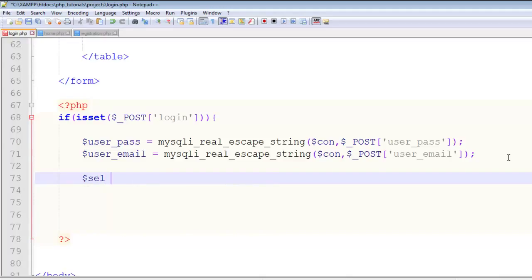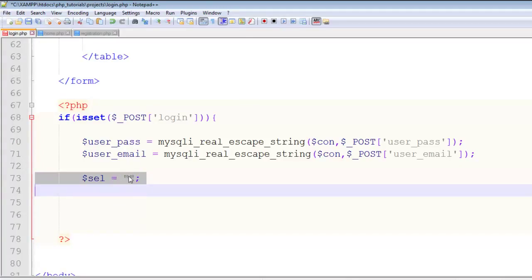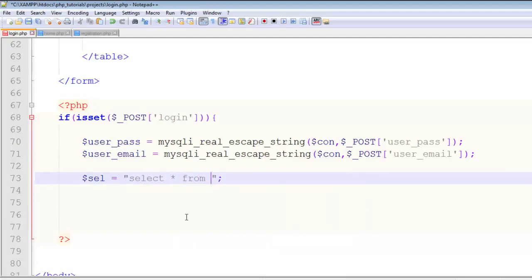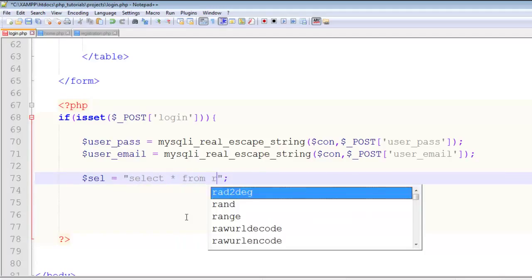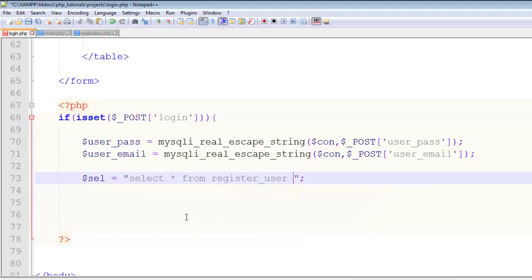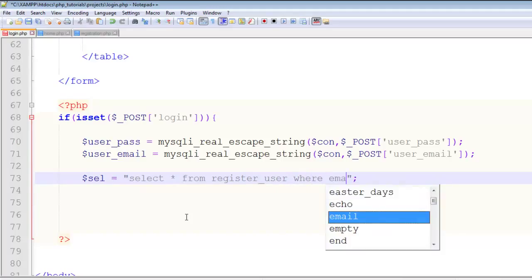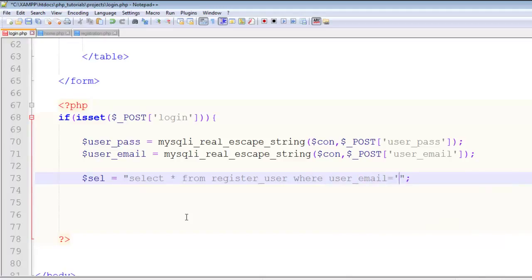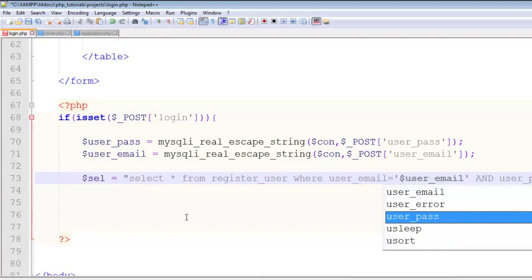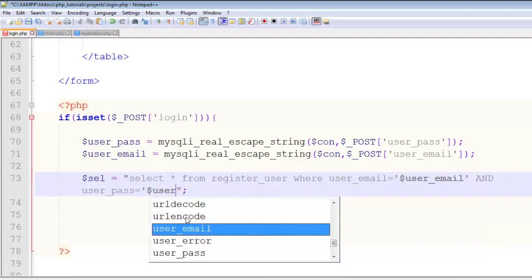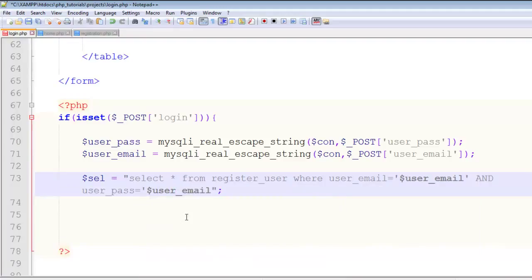Create a variable $sel that means select. Write the query: SELECT * FROM register_user WHERE user_email equals $user_email AND user_pass equals $user_pass. We want to verify both the user email and password because we need them both.